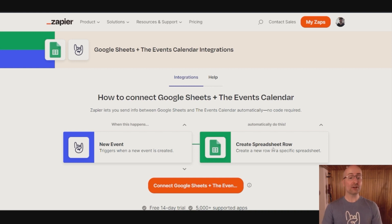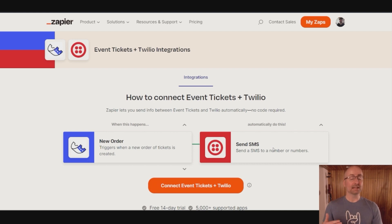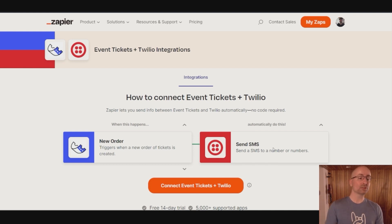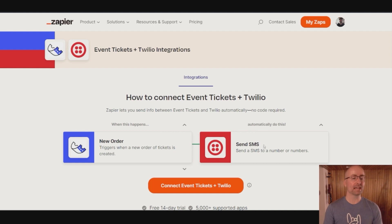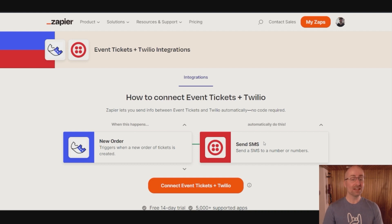Let's look at another example now with Event Tickets. When a new order — meaning when someone purchases a ticket — whatever your payment platform is, this will trigger in Twilio, given you have a Twilio account of course, to send an SMS as a thank you note to your customer. Something friendly like that.